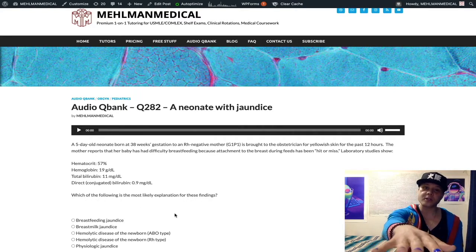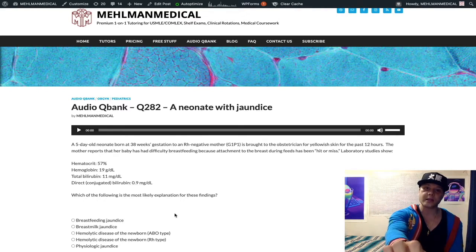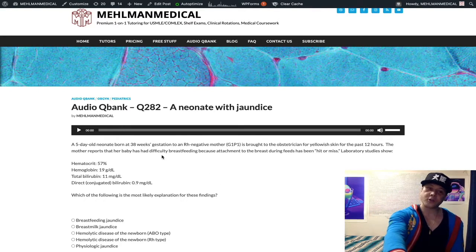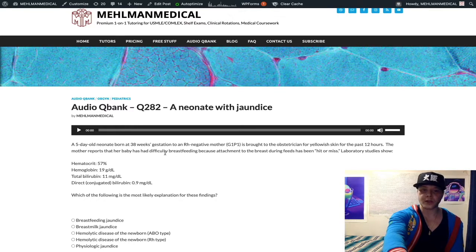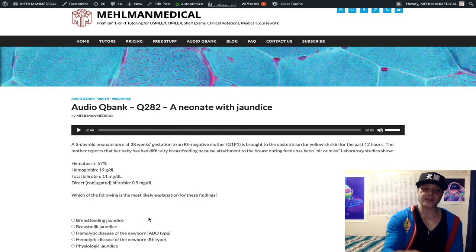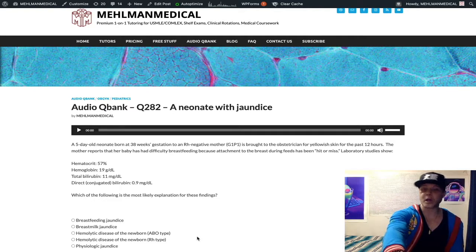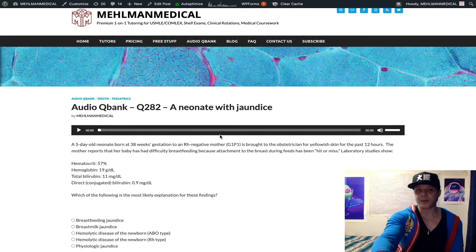I'll discuss other high-yield points very concisely. This is what 2CK will do — they'll give you a kid with difficulty breastfeeding, decreased attachment, poor attachment, and you think it must be breastfeeding jaundice. It's not breastfeeding jaundice. This is physiologic jaundice because we just went through the criteria. It's not hard, but this is what you've got to do for 2CK.